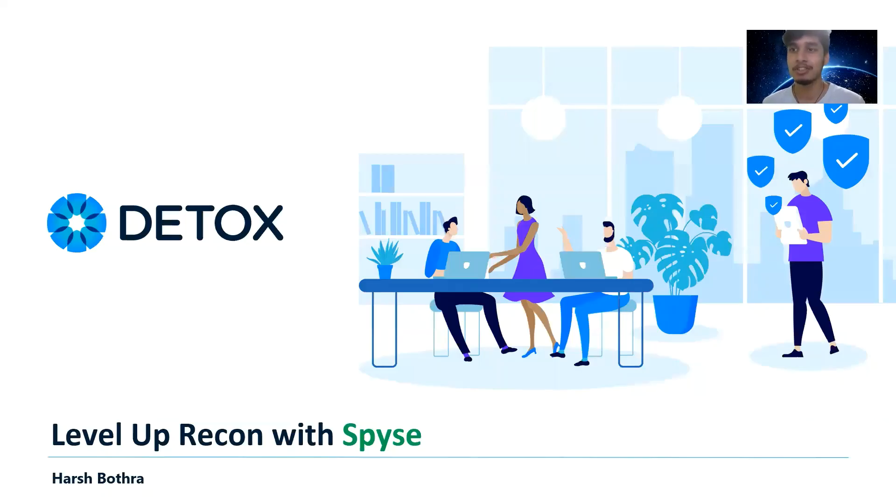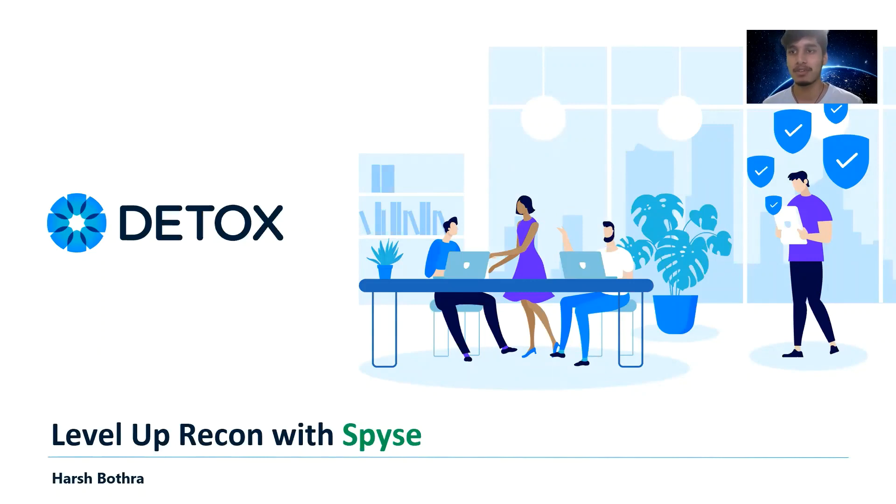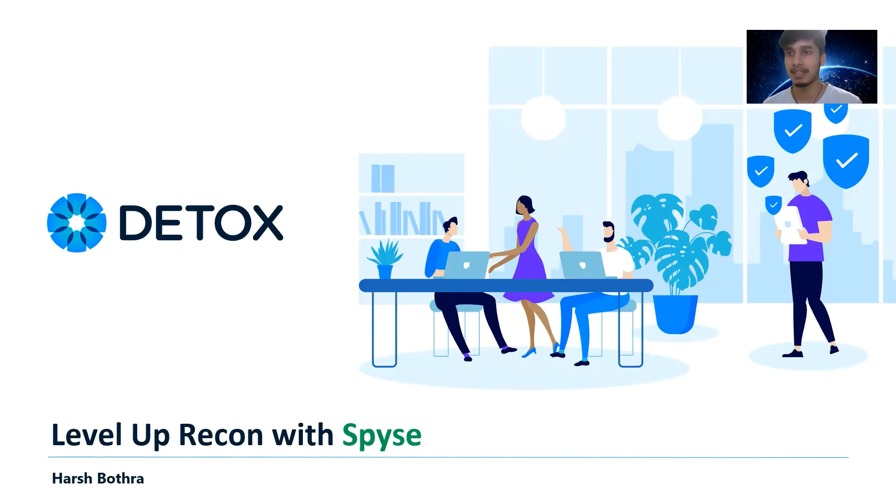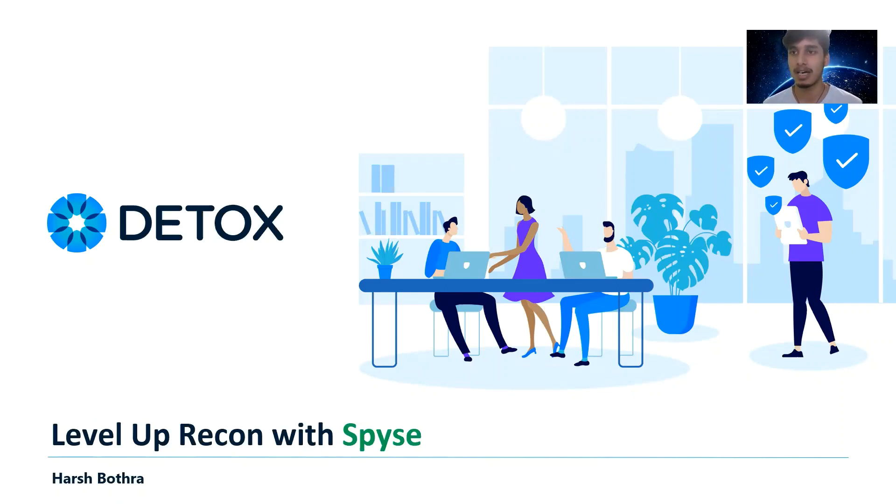Hi everyone, welcome to this new video by Detox Technologies. My name is Hirsch and I work as a full-time cybersecurity consultant with Detox Technologies. In this video, we are going to talk about how to level up Recon with Spyse.